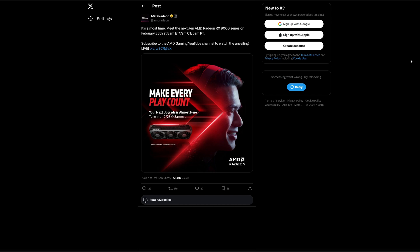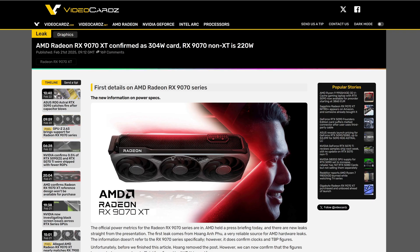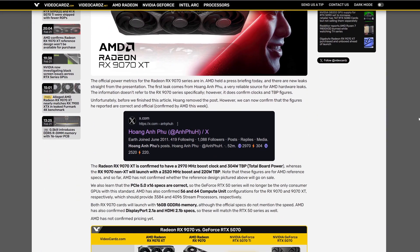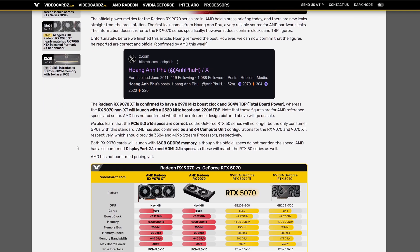So let's start with the specifications and power consumption. Video Cards just leaked some specifications. All these informations come from this Twitter user. I'm sorry I just don't know how to say this name.